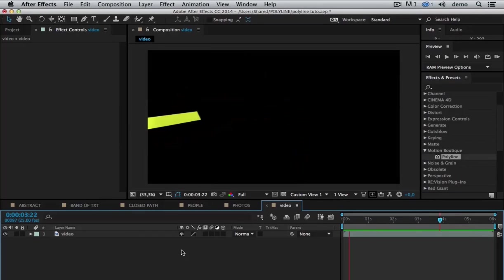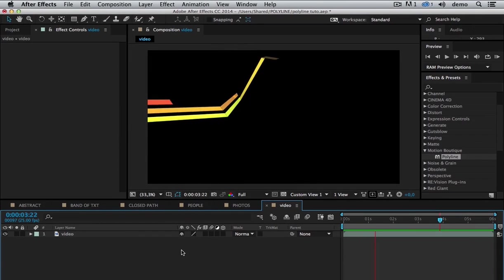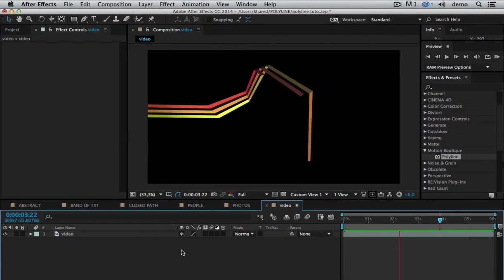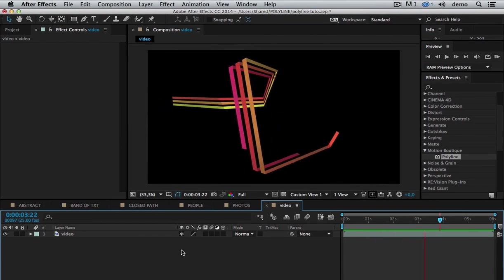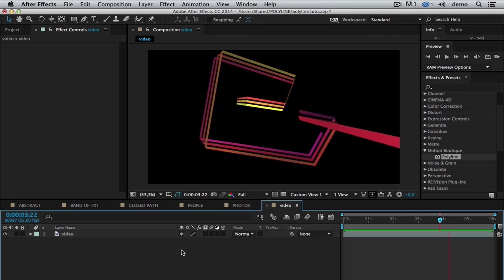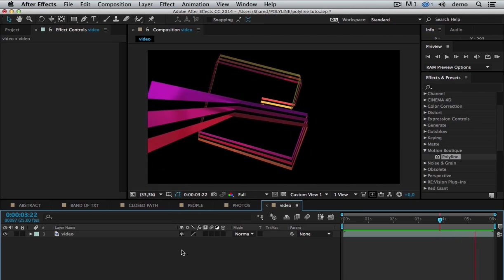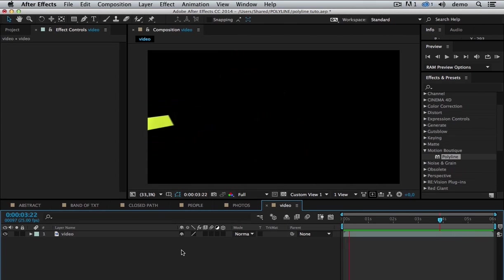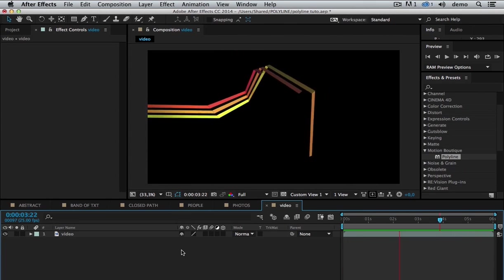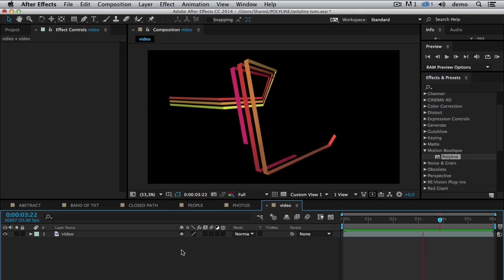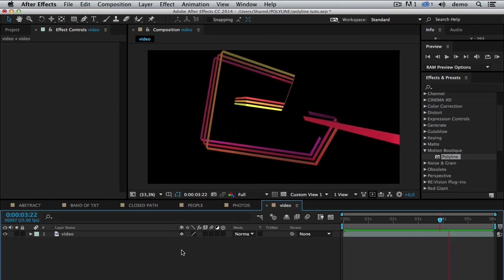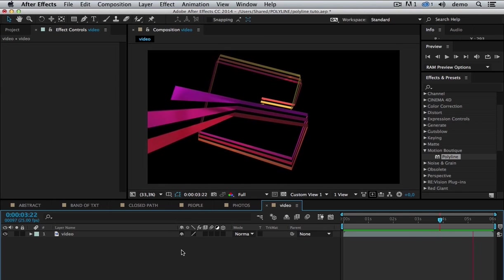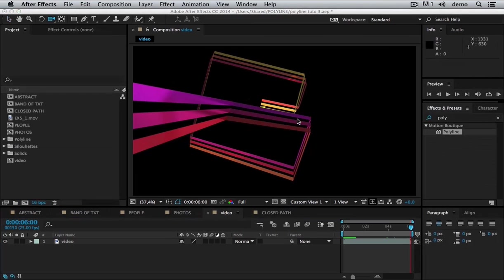Hi, I'm Val from Motion Boutique and welcome to this tutorial for Polyline. Polyline is a plugin that creates 3D strips based on an object motion path. So I'm going to show you the very basics of Polyline.